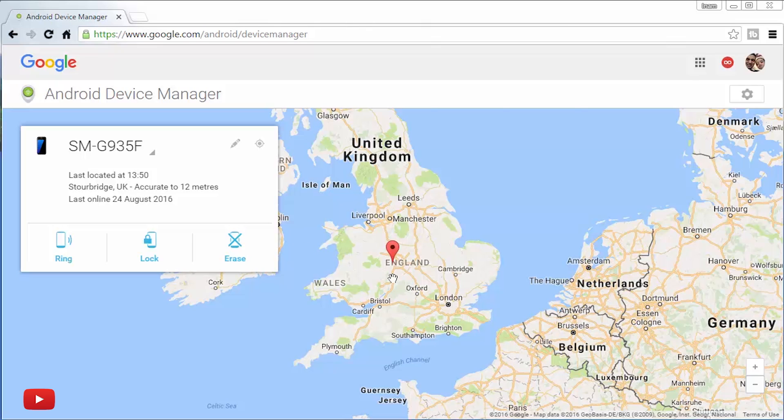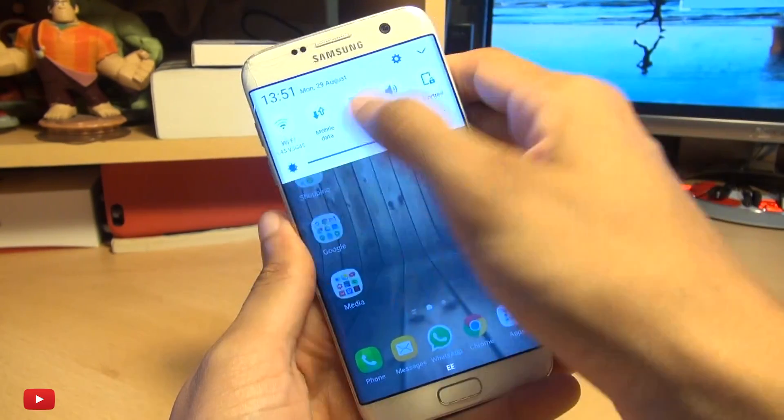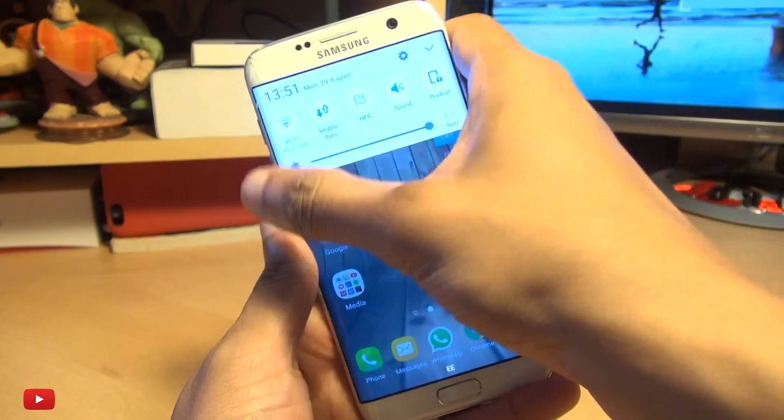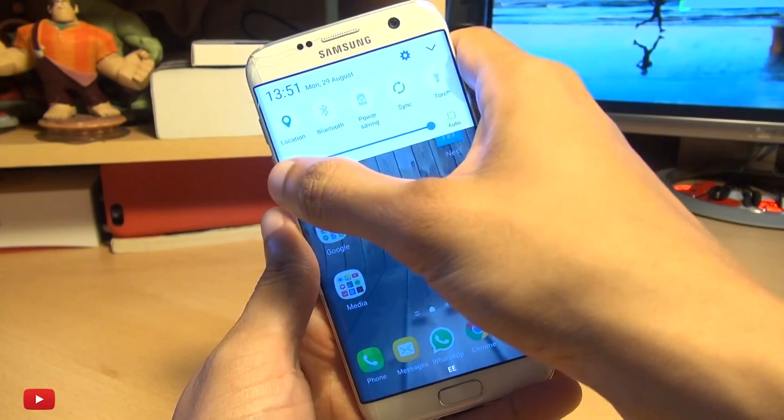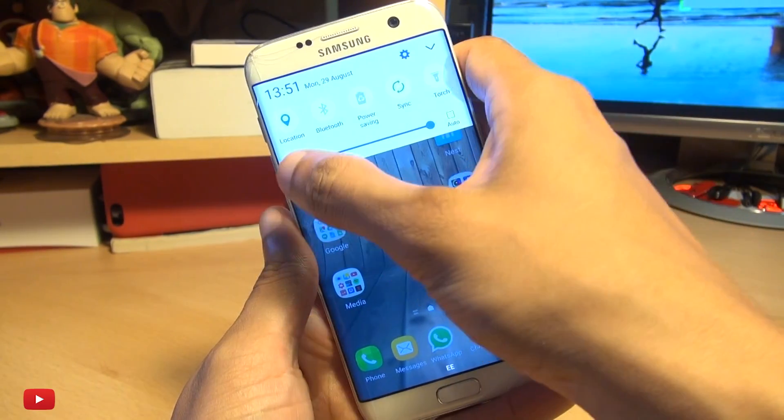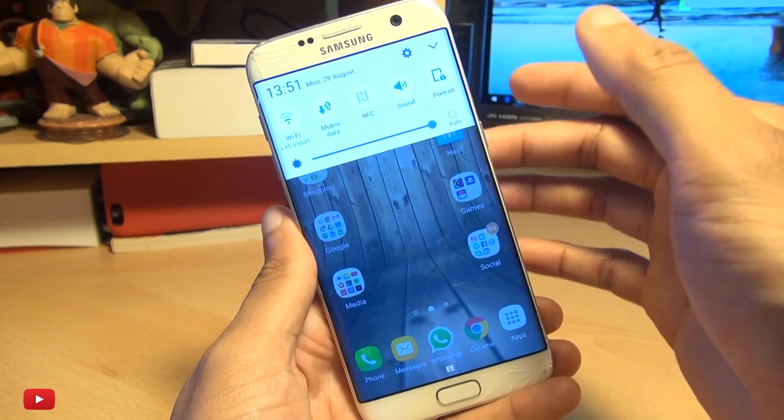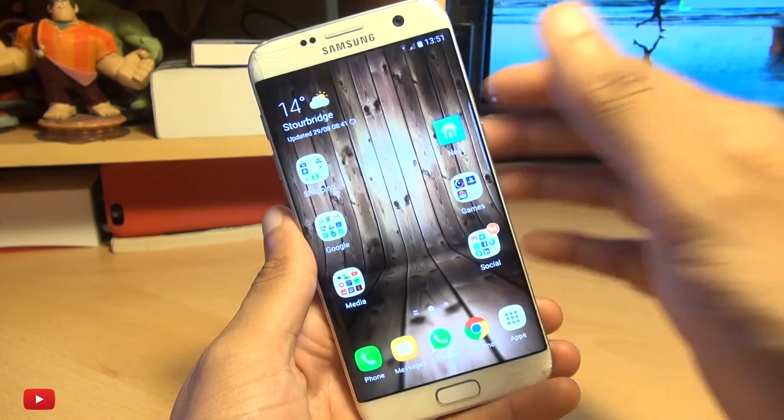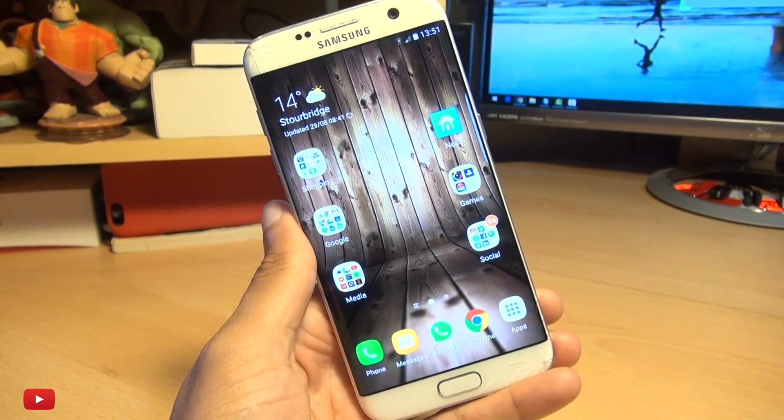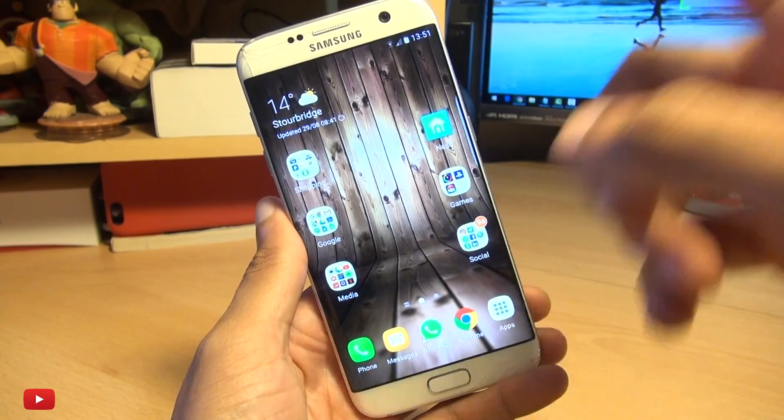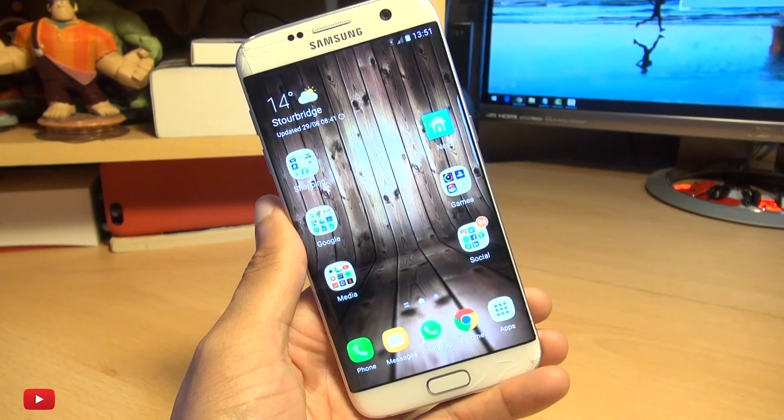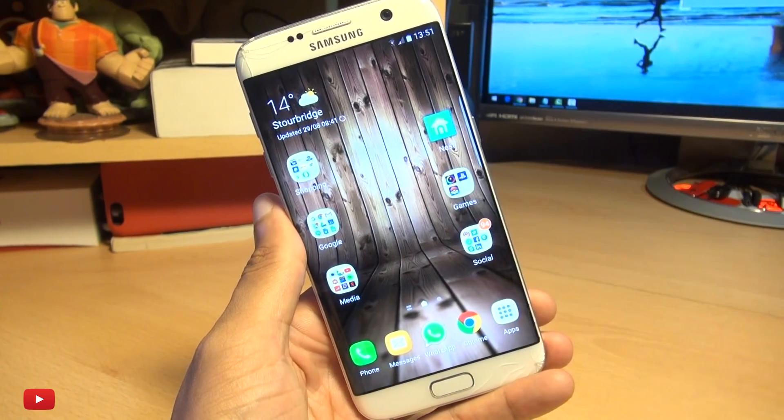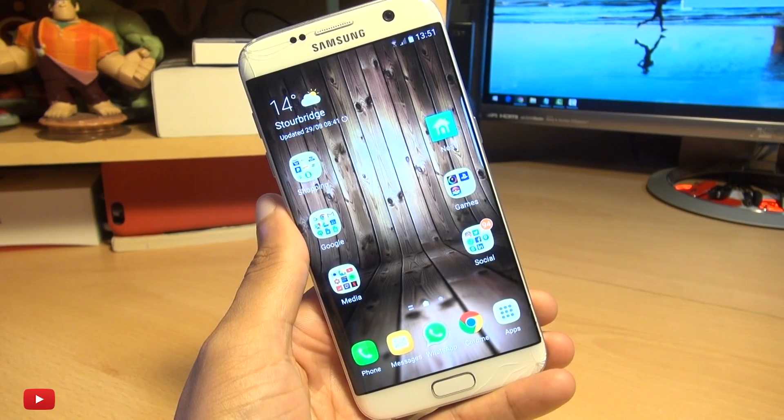Now do bear in mind that your smartphone does need to have location services turned on up here from the notifications area. If that isn't on, you will not be able to locate your device. Similarly, if mobile data or Wi-Fi is not on, you won't be able to locate it either. And the signal will not be able to go down to your handset for it to ring either.